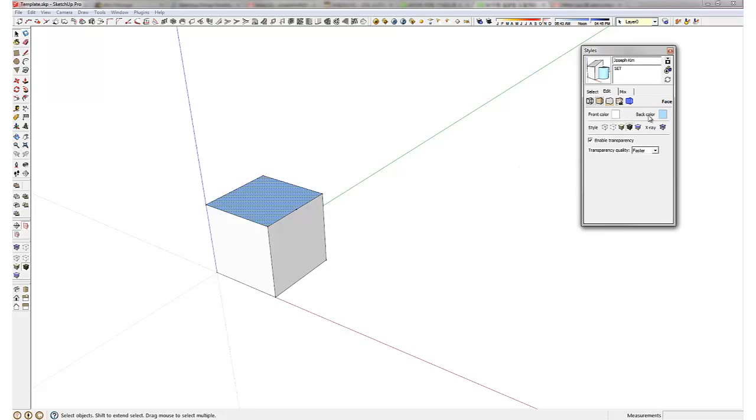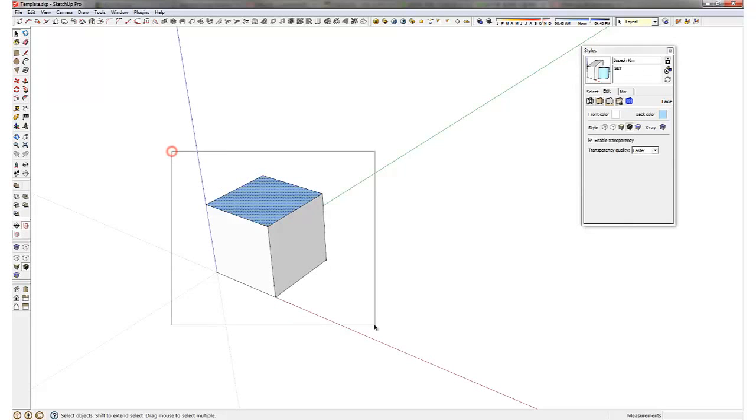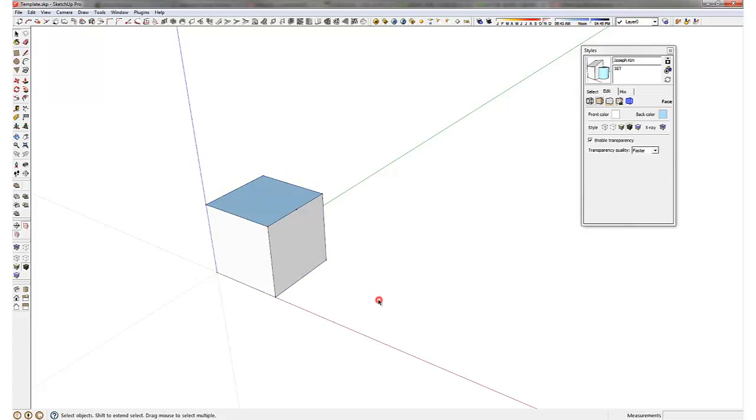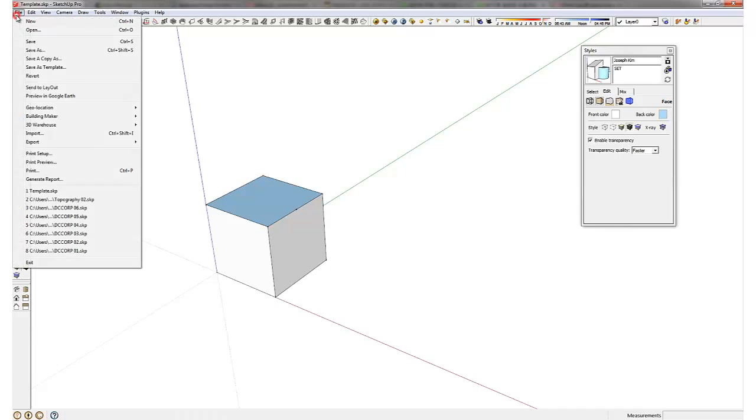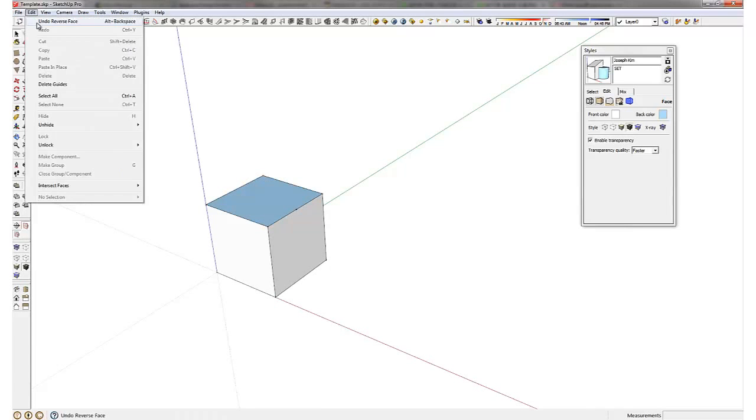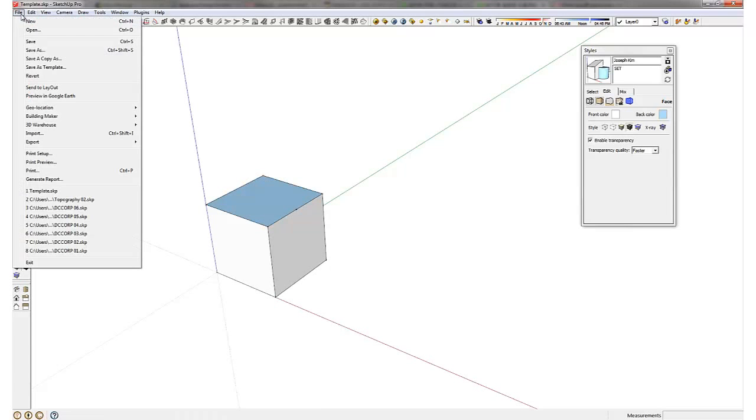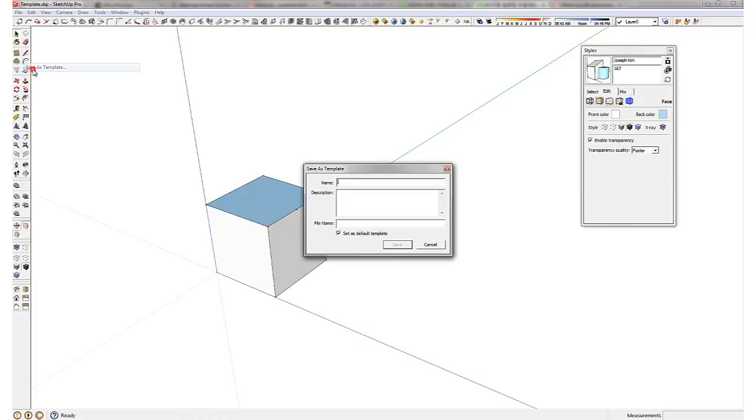Now that you have saved this as your own template, you can set it up as your default template by going save as template and you can give it a name.